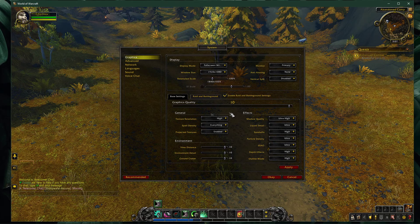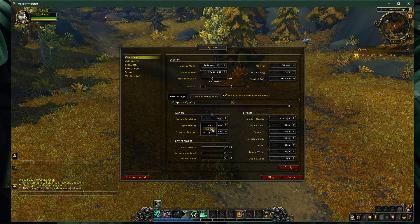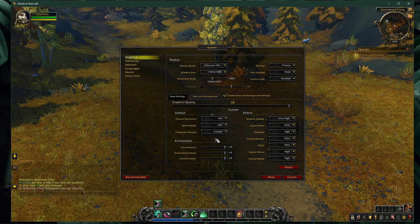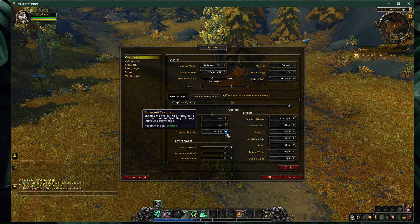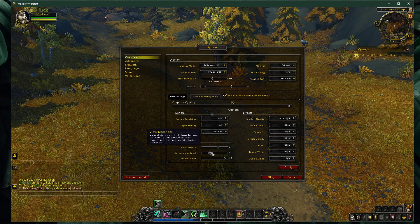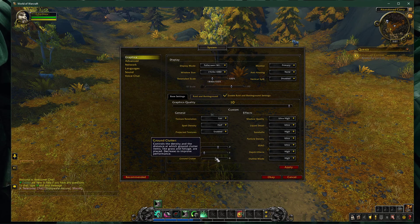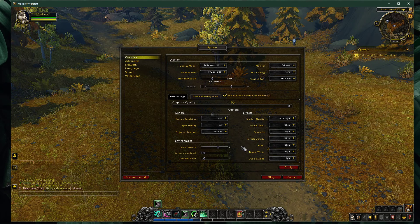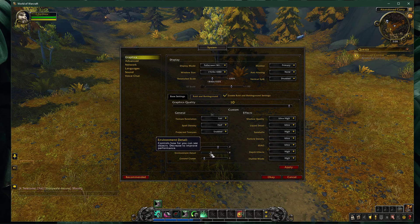In your base settings, set the texture resolution option to fair or low, depending on your GPU. Set spell density to half and enable projected textures. Set the view distance option to around 7, which is the default value. I suggest setting the environment detail and ground clutter options to 1. In case you have some performance to spare, feel free to increase these settings later on.